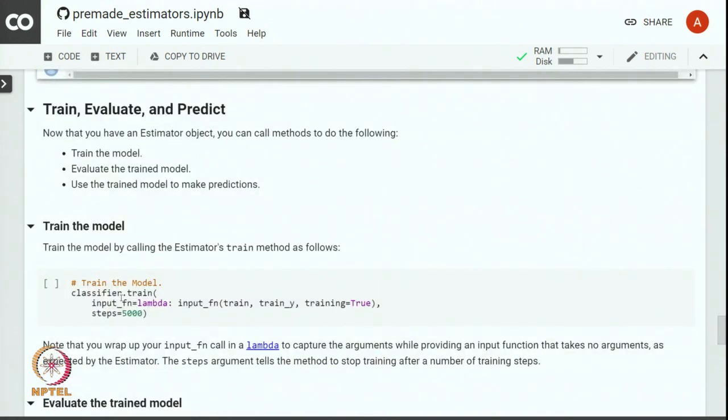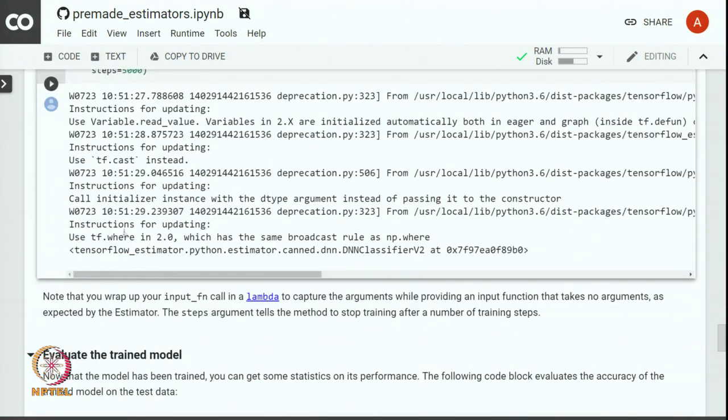We will train the model by calling the estimators train method where we specify the input function and also specify number of steps for which the training loop should be run.